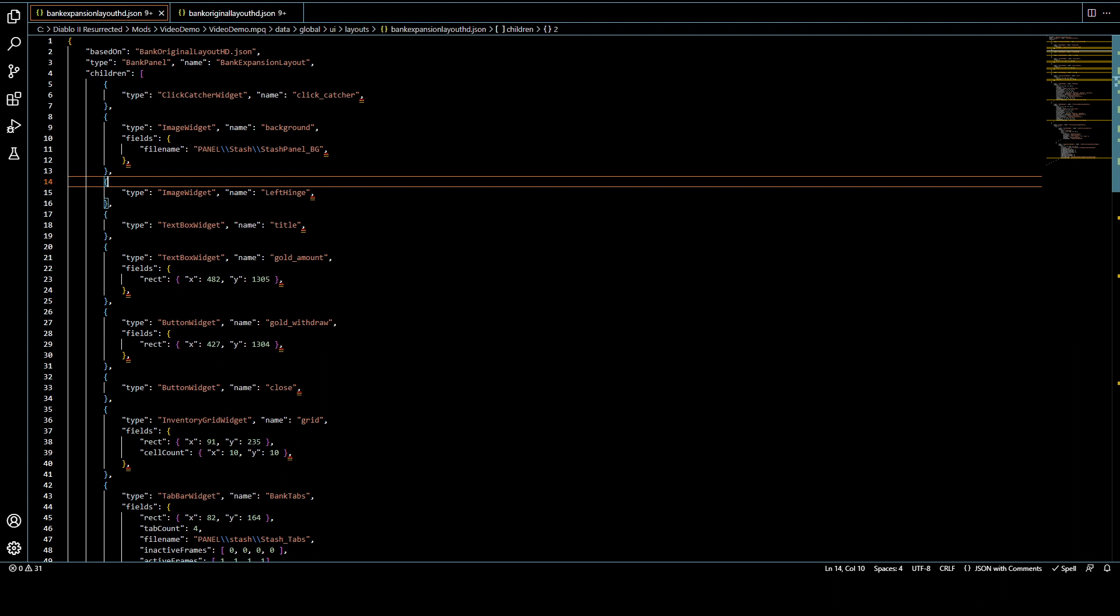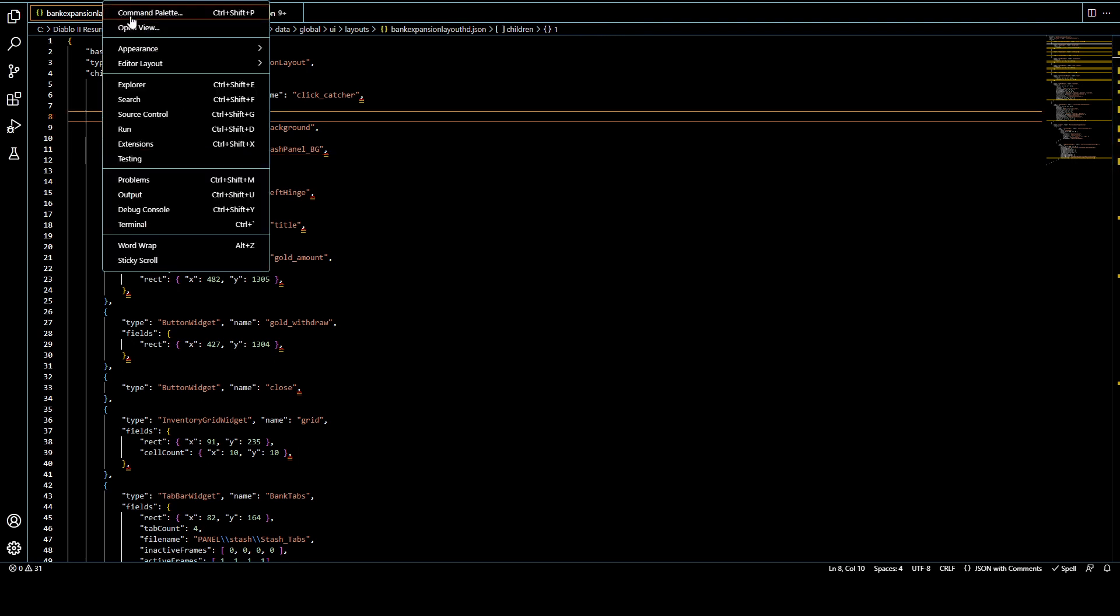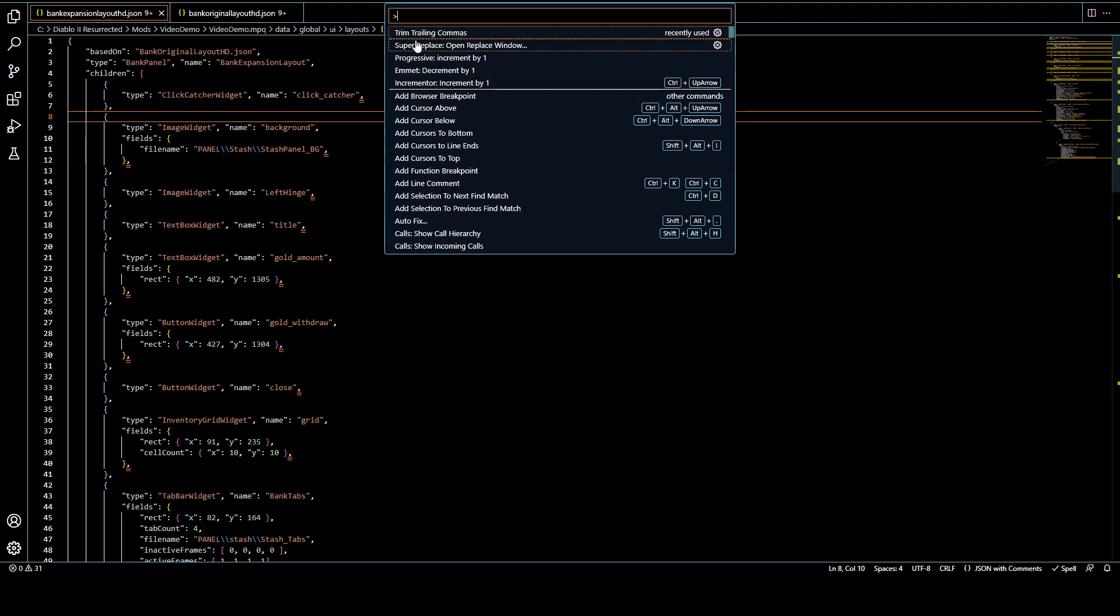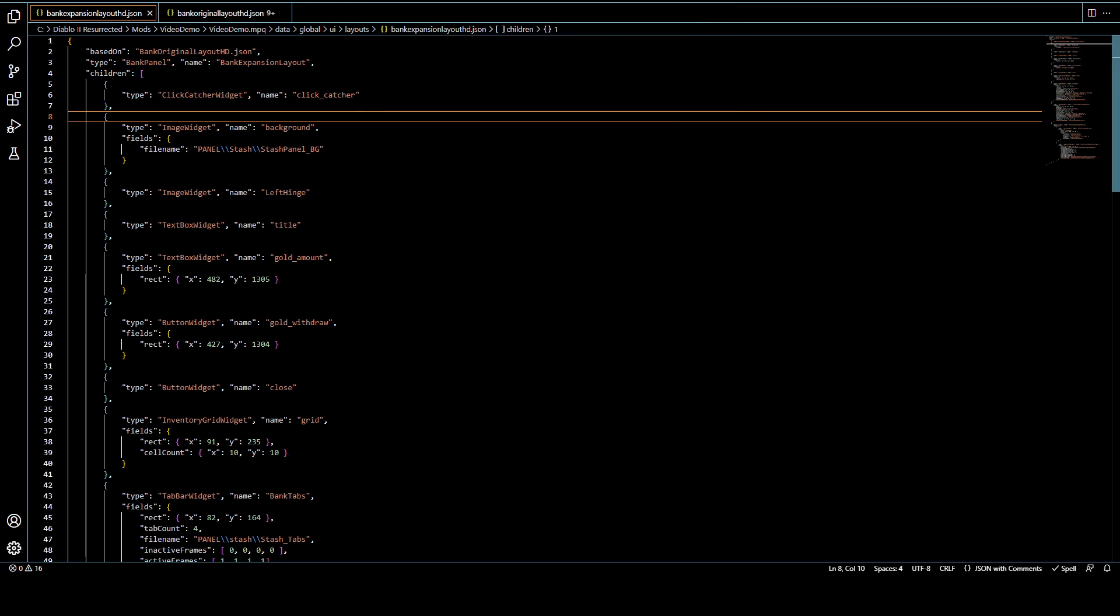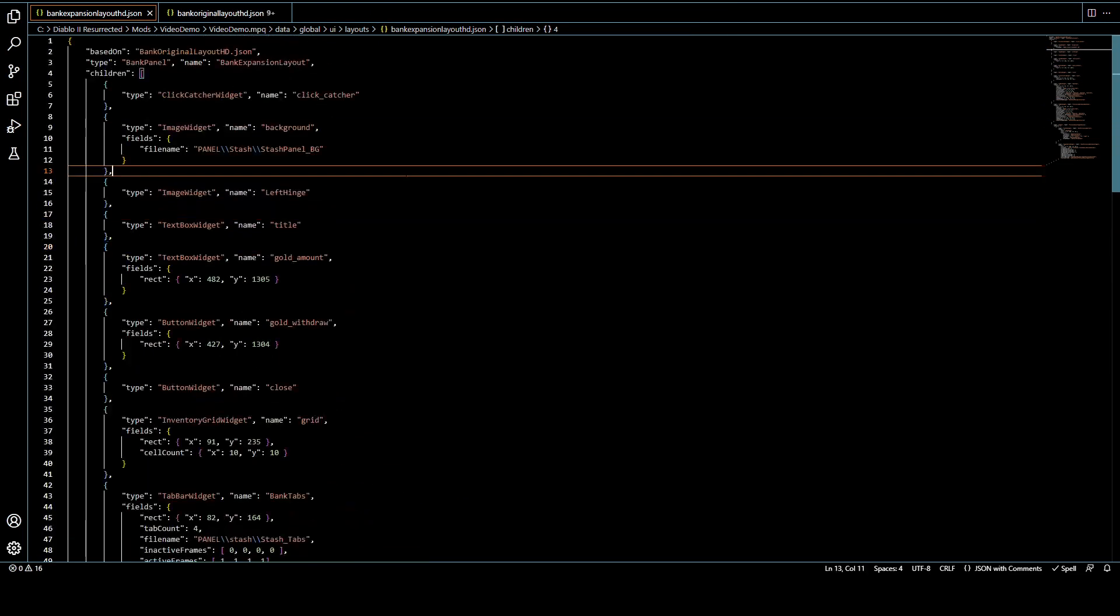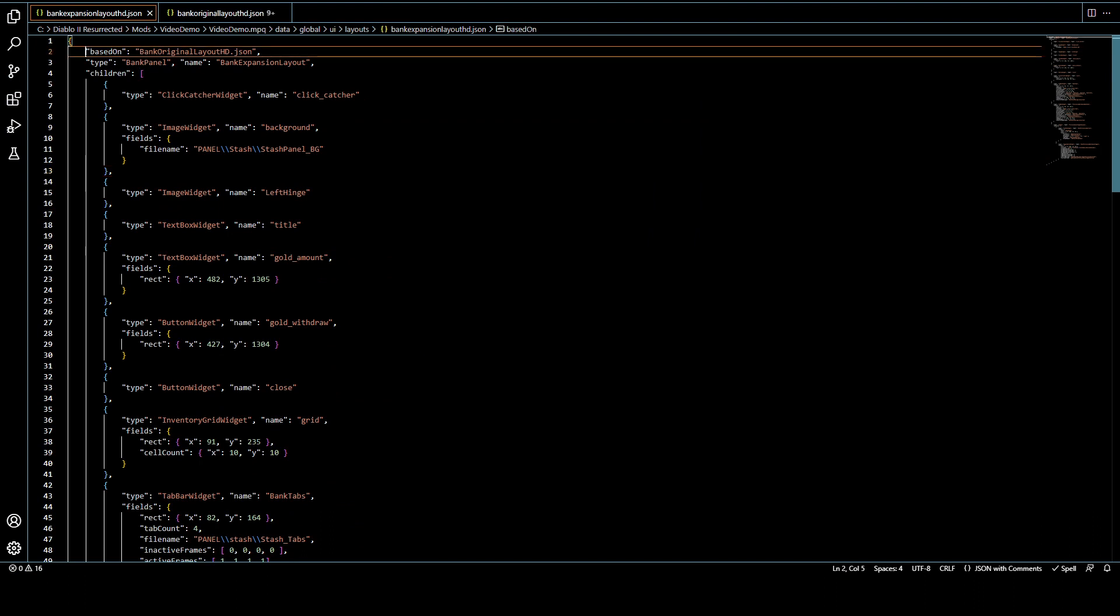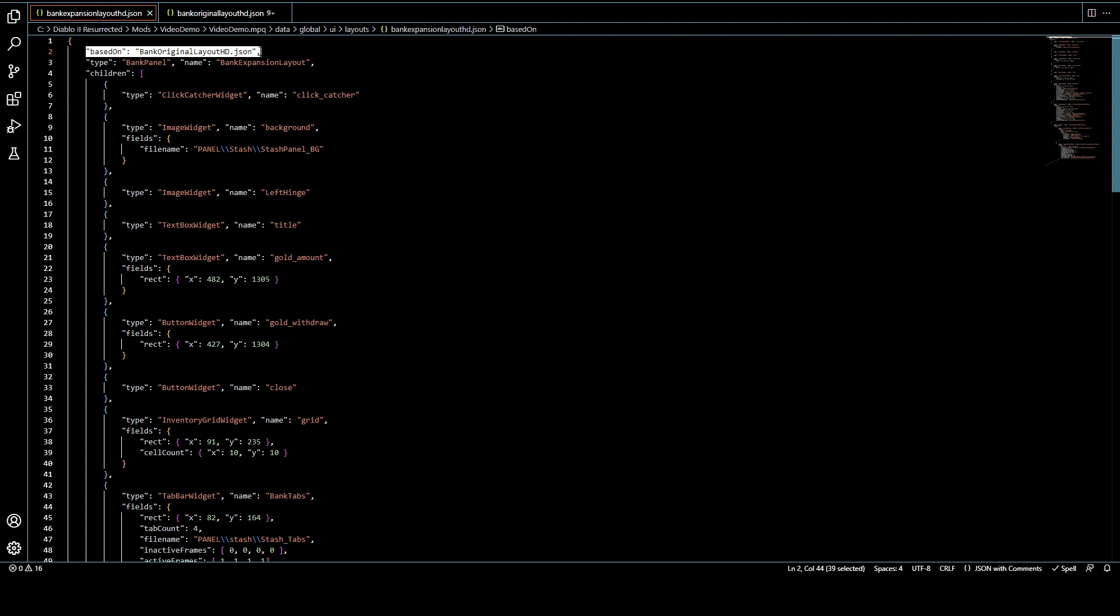I'm going to use one of those real quick, because this is killing my OCD. So I'm just going to go up here to the command palette, and I have a plugin for trimming trailing commas. So that'll get rid of all that and clean that up. And now that my OCD is happy, we can move on with the tutorial.